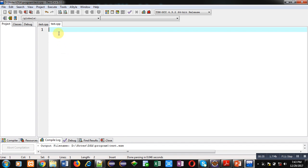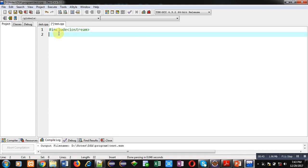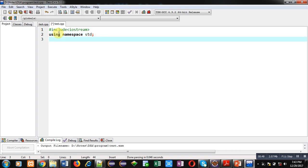First, I am including a header file iostream. Inside this header file, a namespace std is defined that I am using because cin and cout are defined inside this std namespace. Now I am implementing a class.